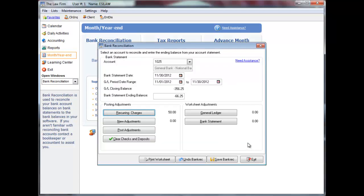Enter new adjustments in exactly the same way as recurring charges, remembering that these adjustments will not appear the next time you reconcile this bank account.